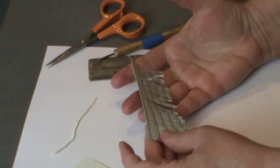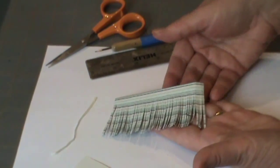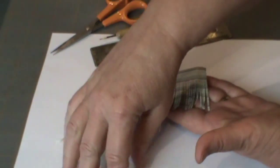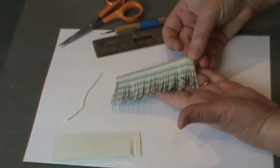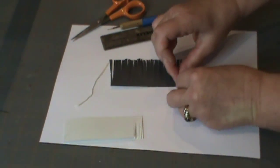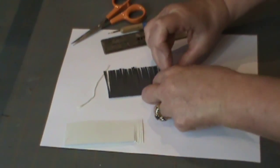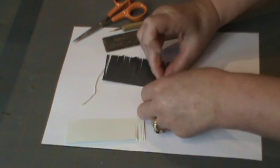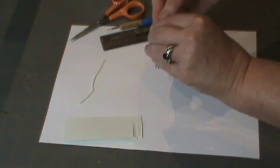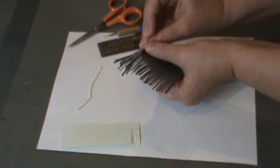And now just think about what side do you want to be the side that you see color-wise if you've got double-sided paper. And then all you're going to do is just roll this up and glue it at the very end.